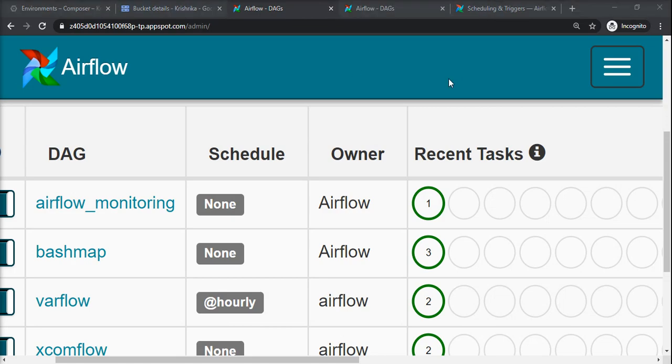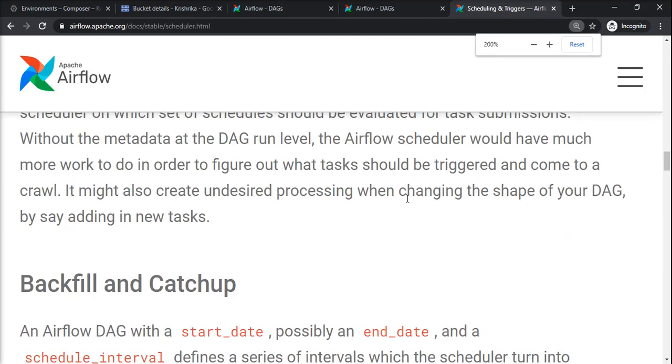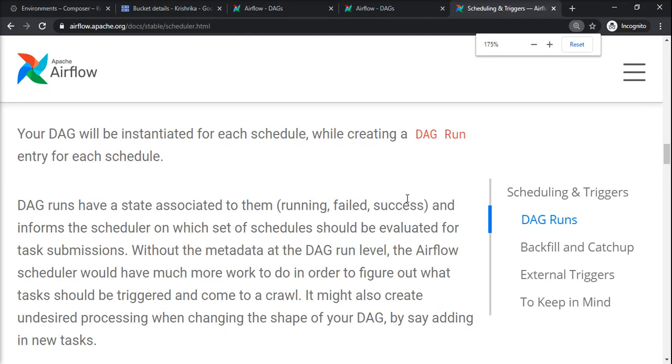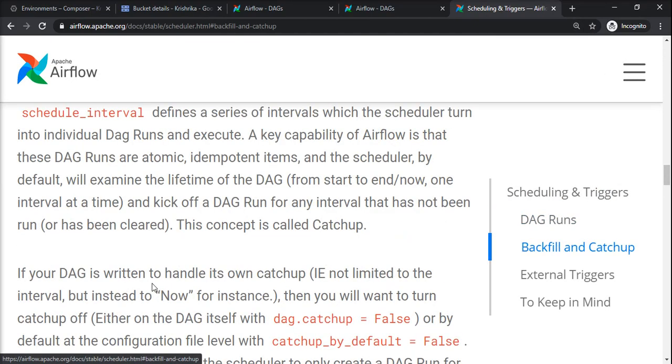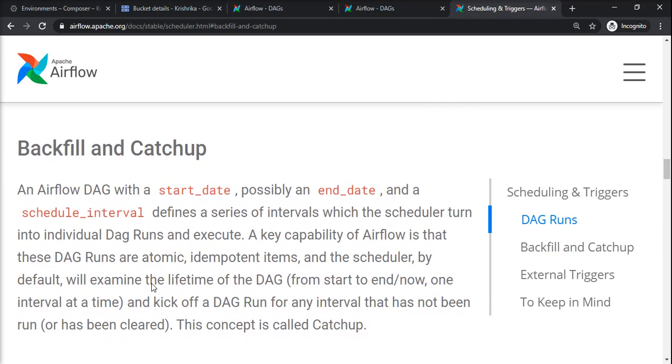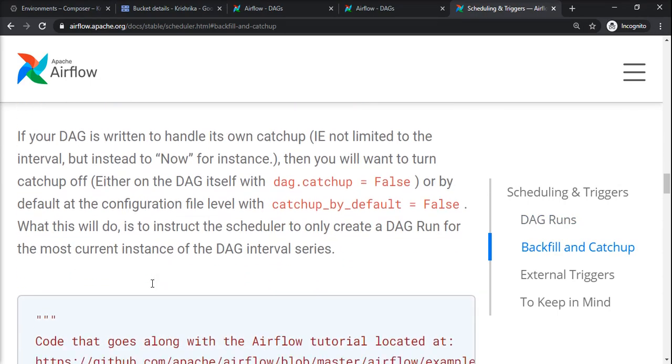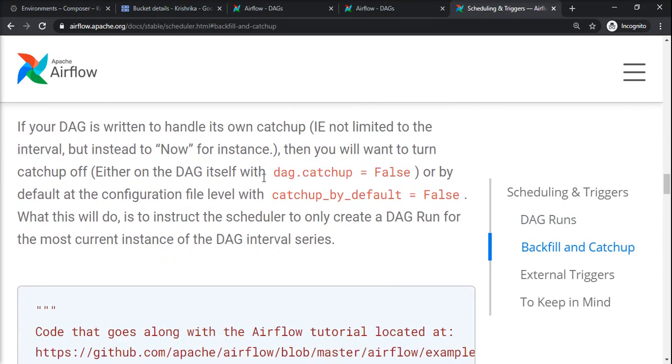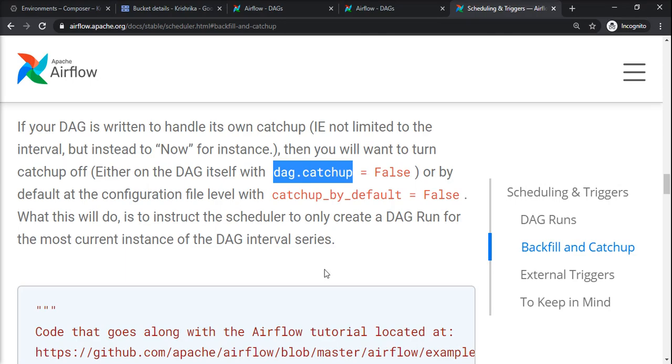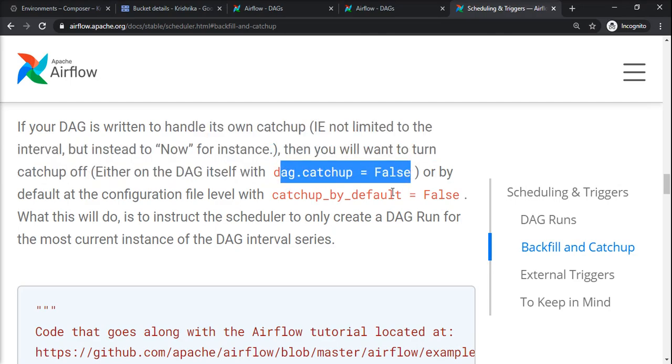If you want a backfill and catch-up, sometimes you want to catch up the previous runs. For that matter you can use dag.catchup=true if you want to catch up from start date of the DAG to the current date. But usually if your DAG is running daily or periodically, you should have dag.catchup=false because if it is true, that is a historical catch-up or backfill.